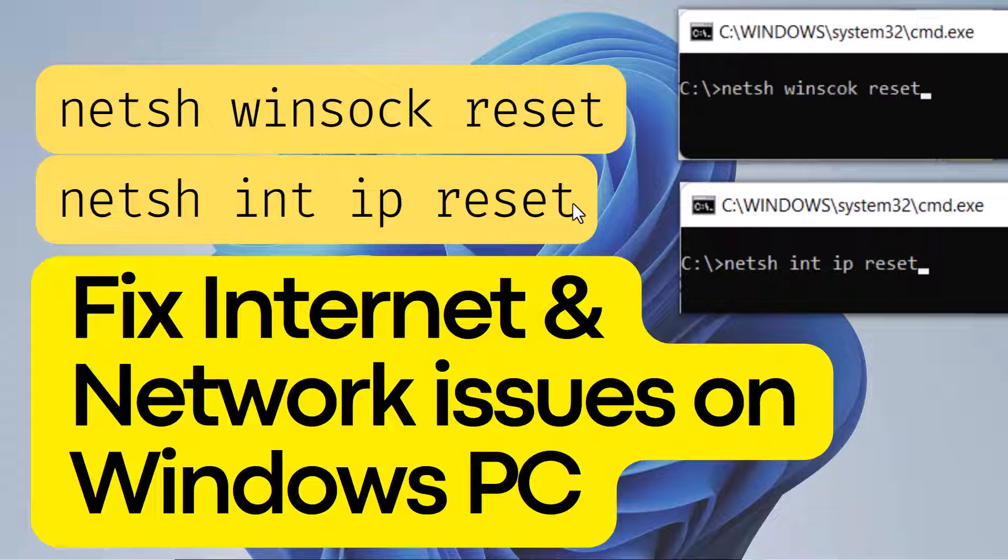So stay tuned, I will show you how to fix internet or network issues on your Windows PC by running these commands.